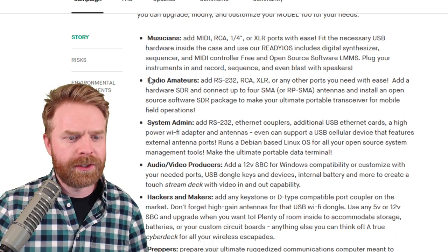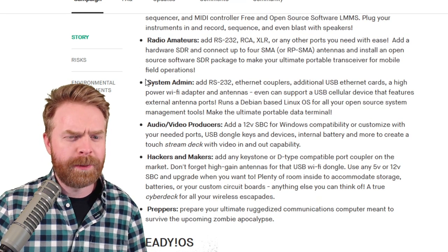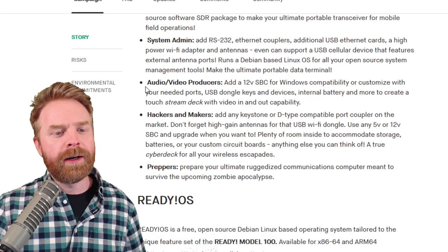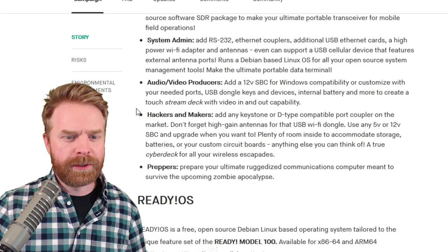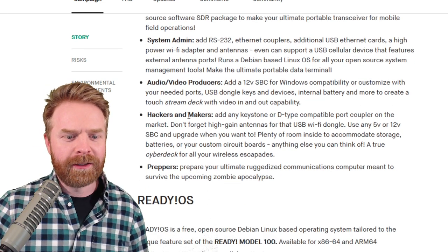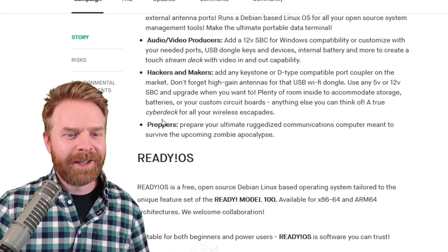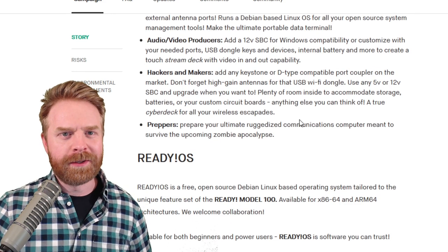Musicians, radio amateurs, system admins, audio-video producers, hackers and makers, and doomsday preppers.